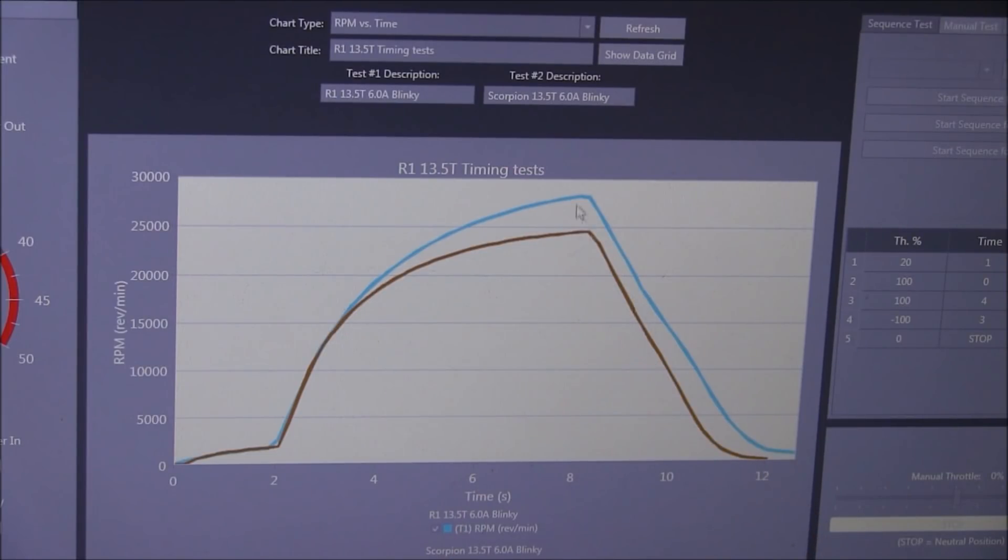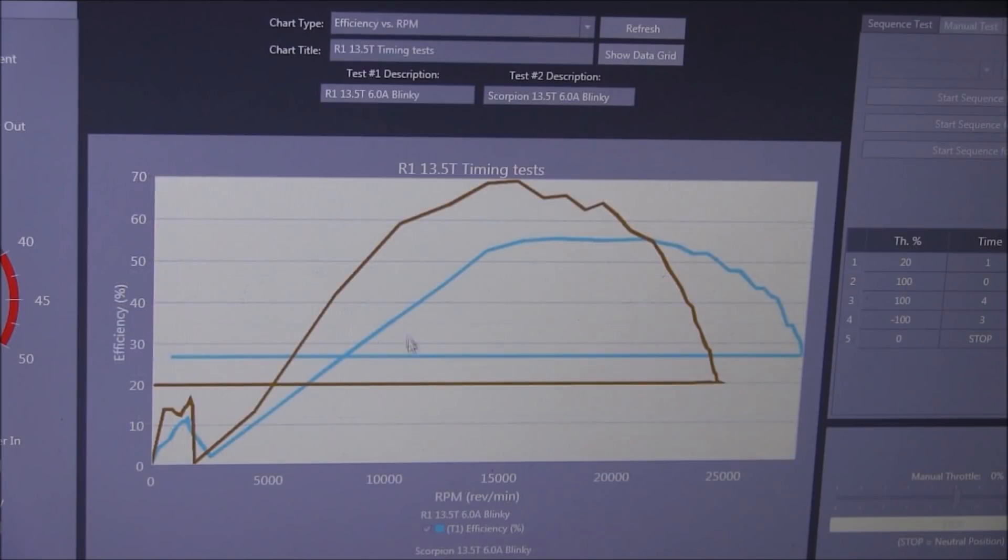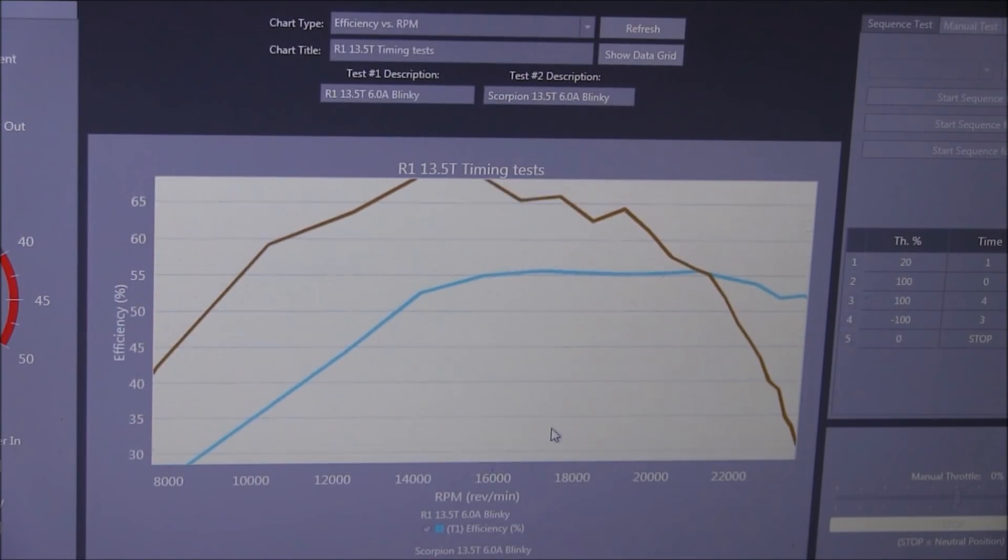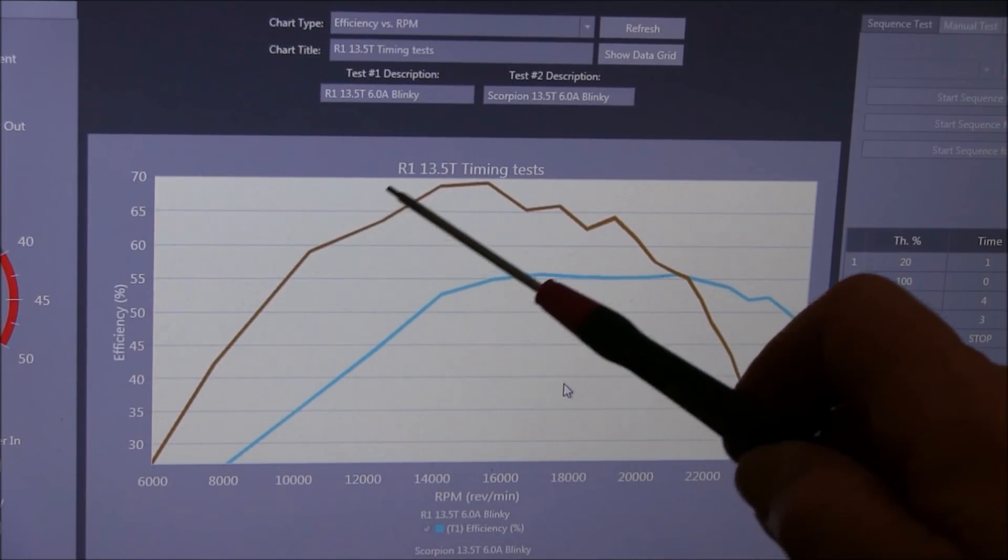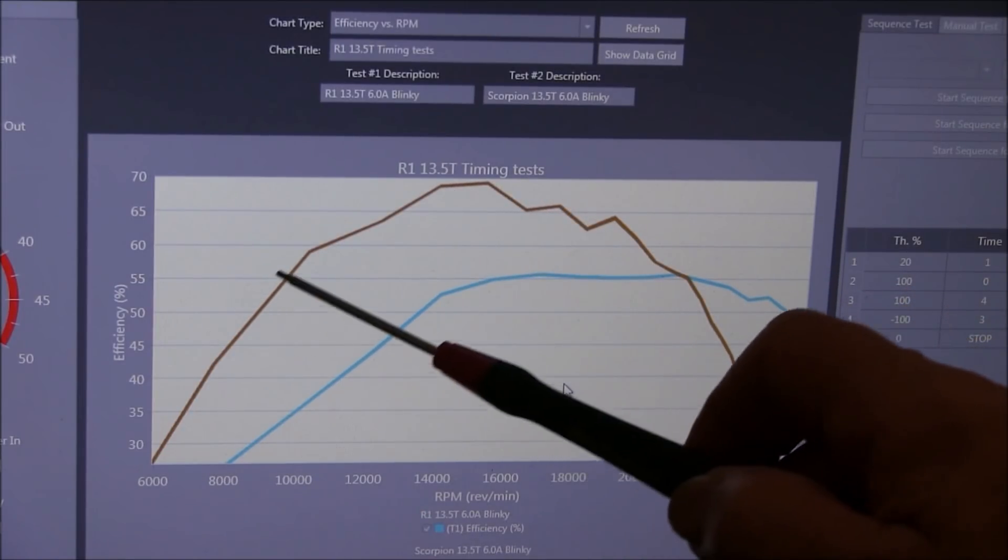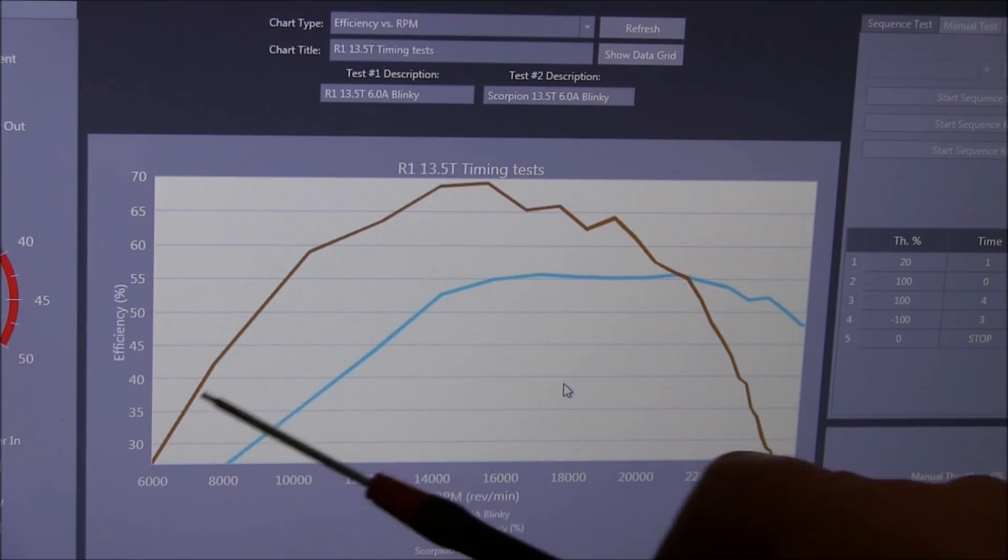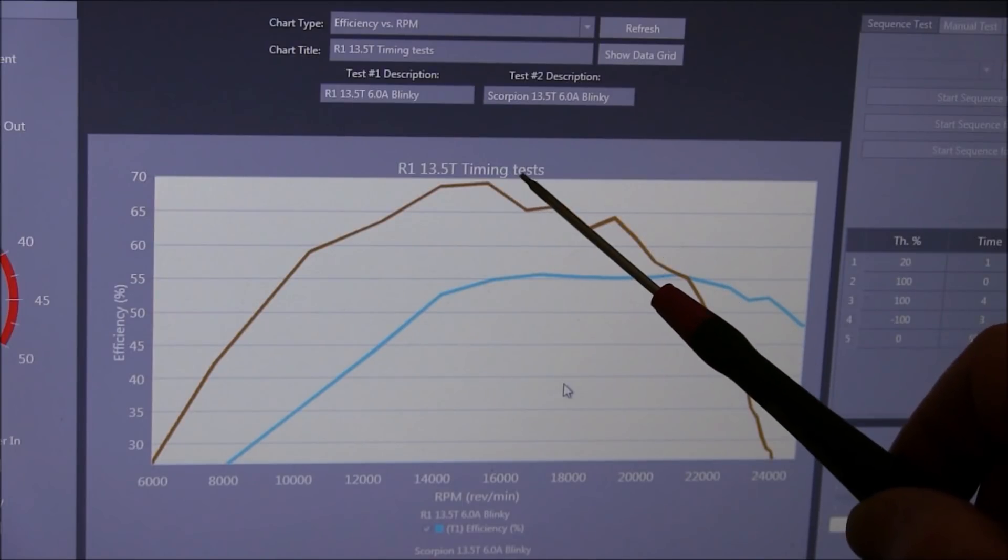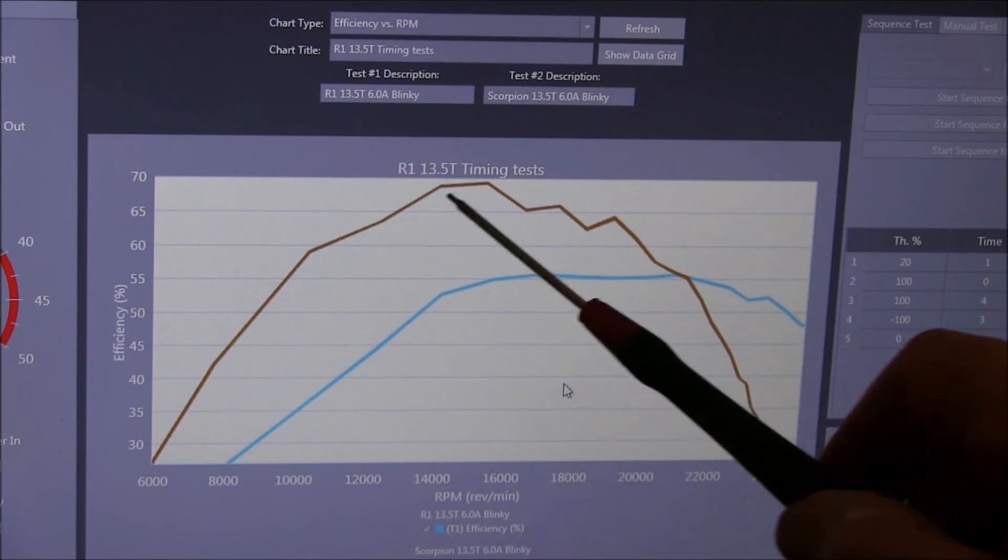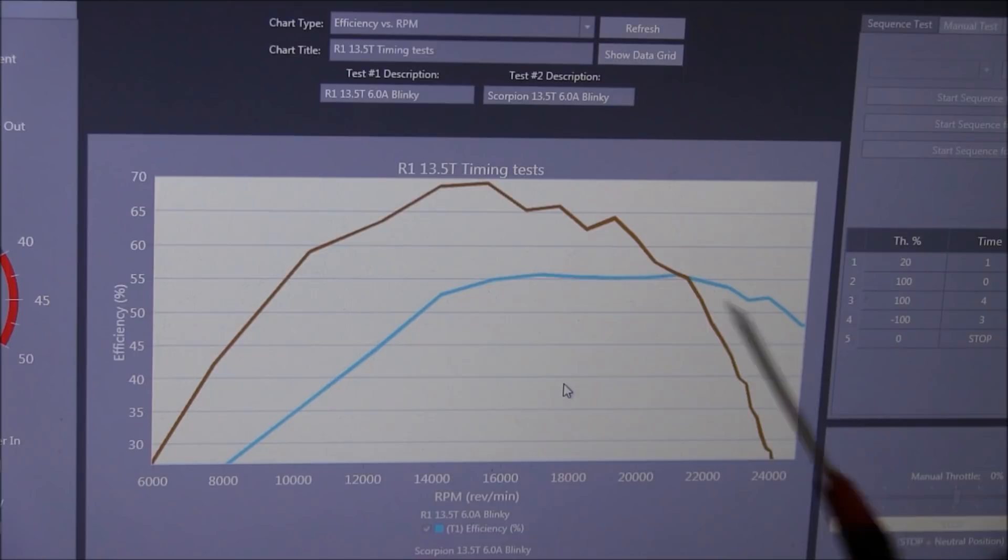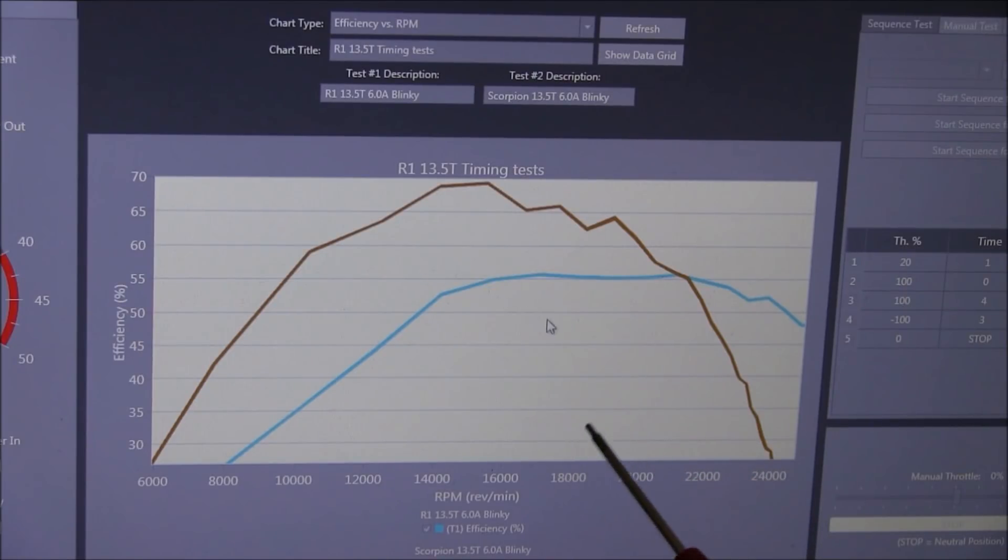Other graphs we can look at is the efficiency, efficiency versus RPM. We'll ignore the bottom piece of the graph because that's when it went to brakes. Here we have the Scorpion, and it's very efficient. This graph is a bit jagged, but that's just the way the software goes. Basically the curve is, you smooth it out, and it's peaking up here at nearly 70% efficient, which is very good for a motor, whereas the R1 is right down here at 55%. That means it's going to generate a lot of heat.